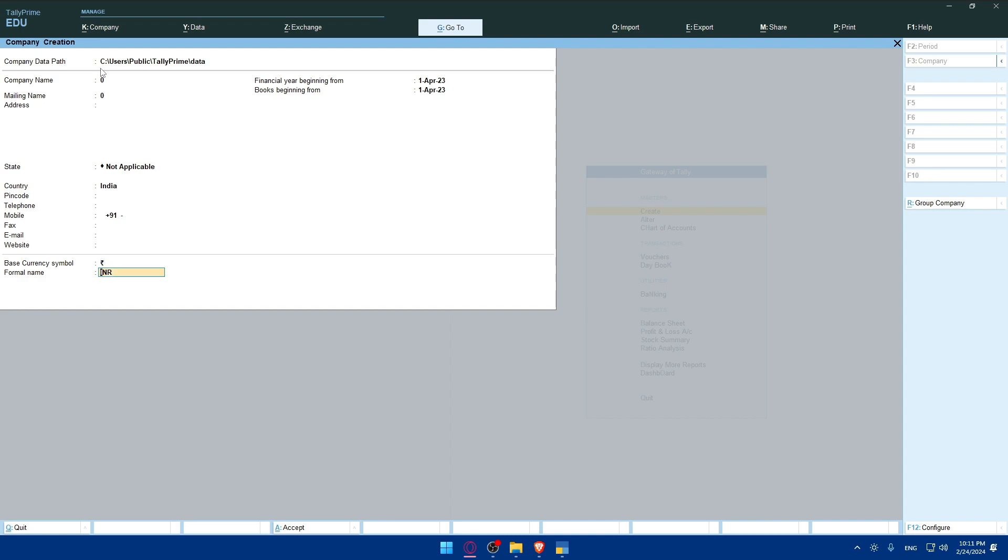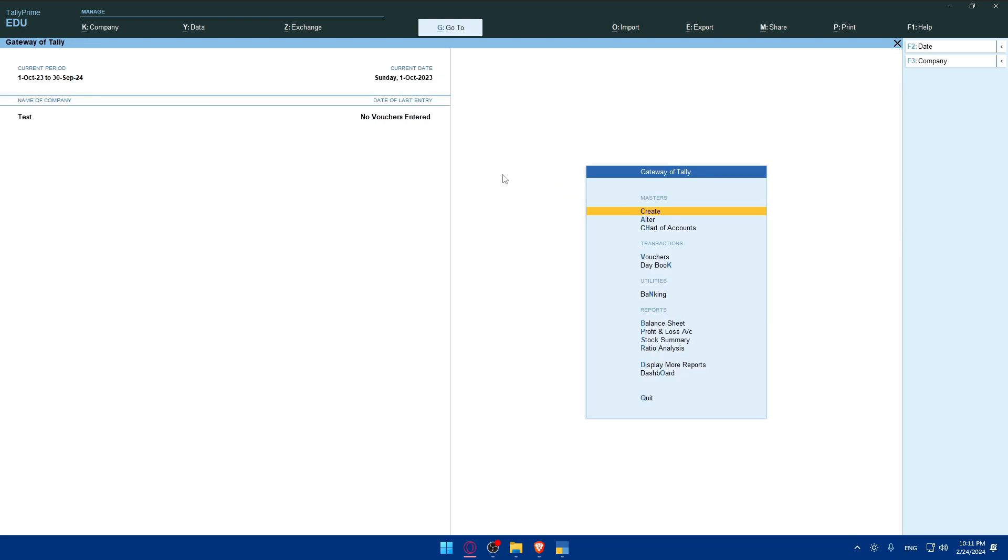Once you finish, click on Enter and click on Yes to Accept. But for me, I'll just quit because I already have a test company.